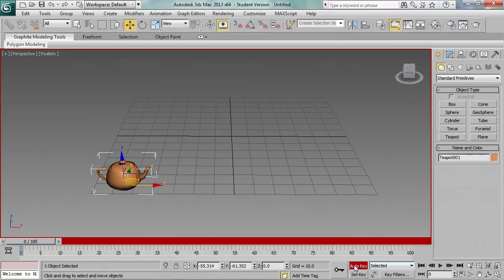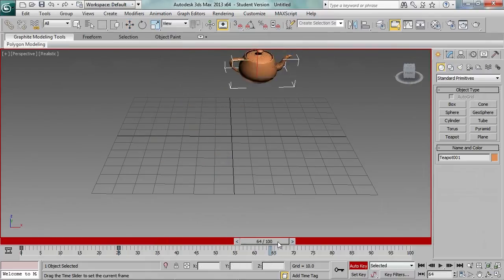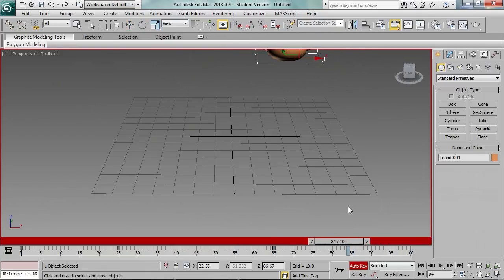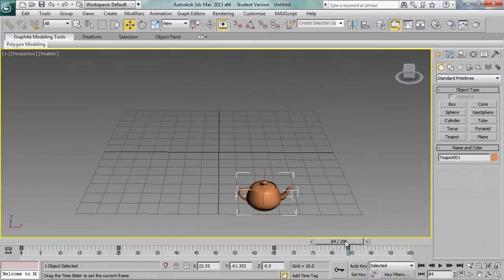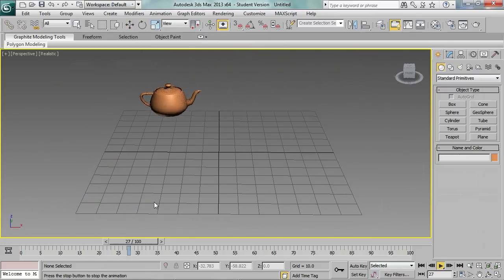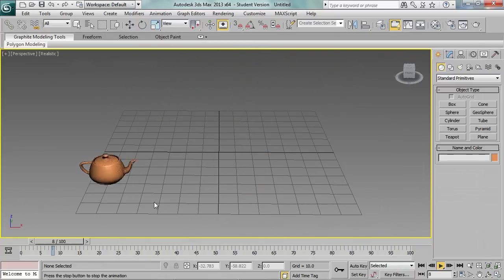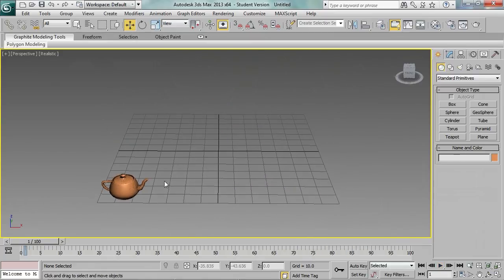Having used the blocks, you can also use normal keyframes. Let's combine the animations by making the teapot move upwards and then descend downwards. You can see that the animation of the blocks is combined with the animation defined by the keyframes, and there is no mess on the track bar.